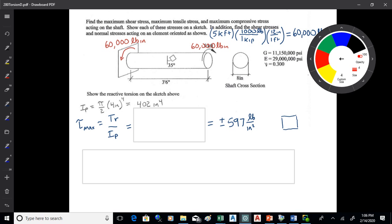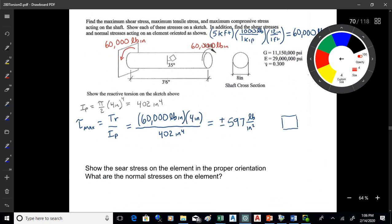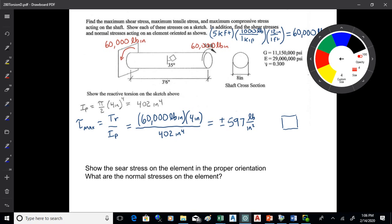Shear is positive and negative depending on which side you're looking at, so that's plus or minus 597. We've got 60,000 pound-inches, a 4-inch radius (8-inch shaft), and moment of inertia of 402 — units come out to pounds per inch squared, which is a stress. Now sketch what the shear looks like on that square element.